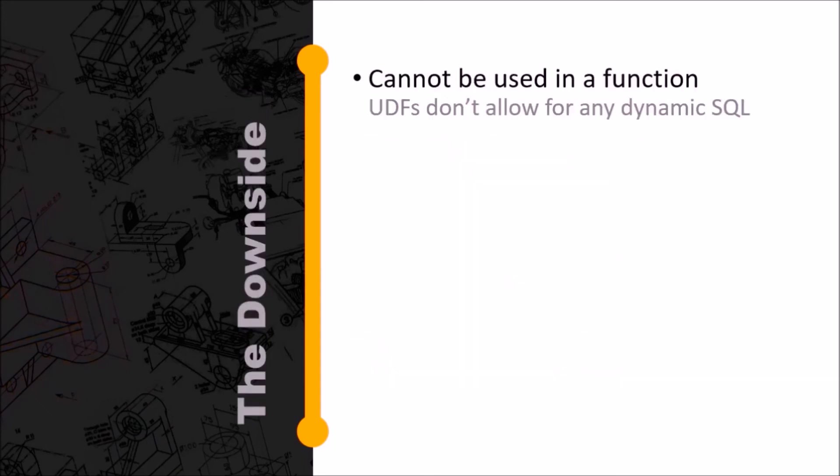There are some downsides. I'm just listing one here because it's really frustrating that you cannot do dynamic SQL in a function. It's just not allowed in user-defined functions.